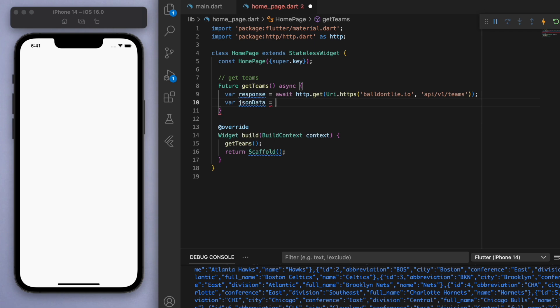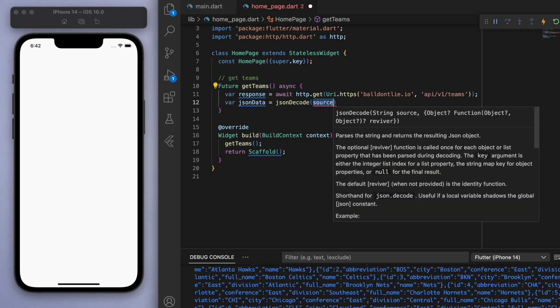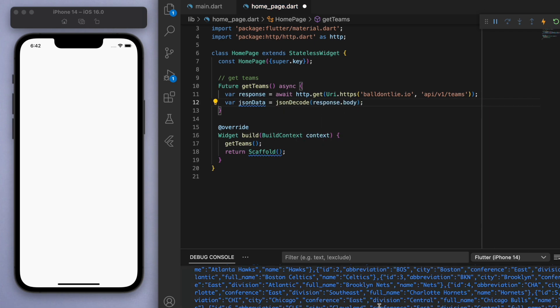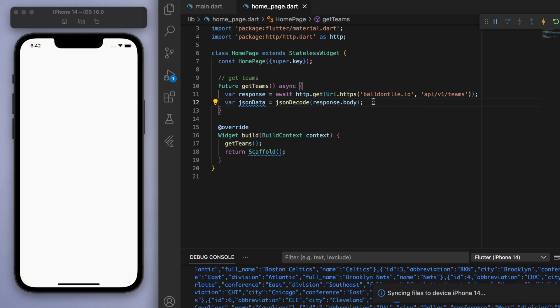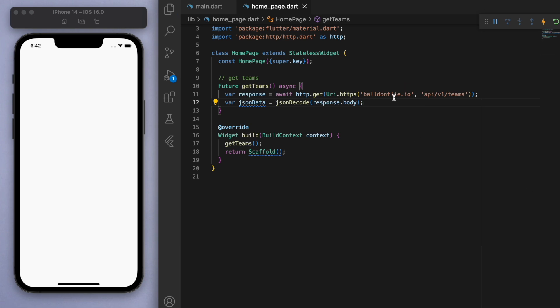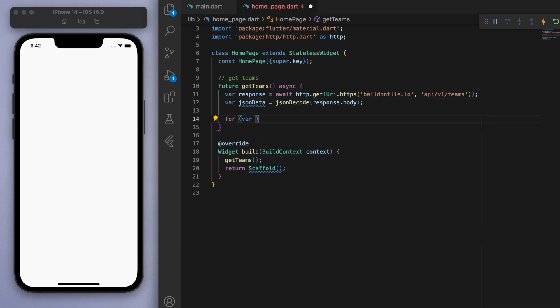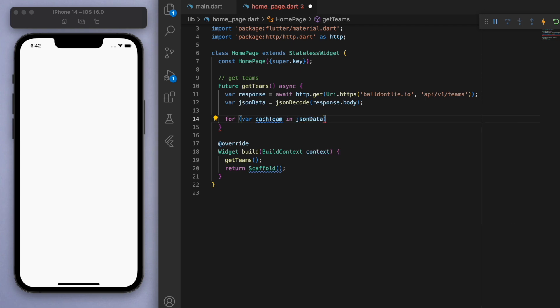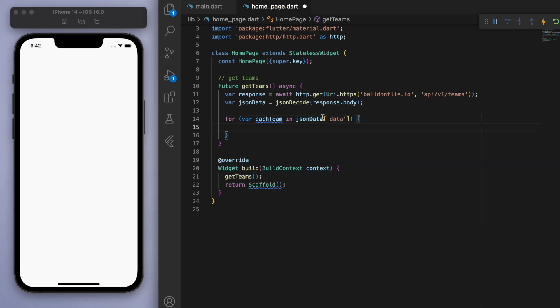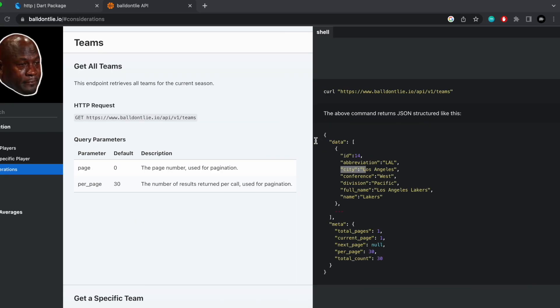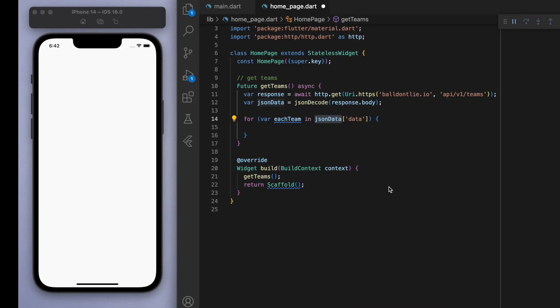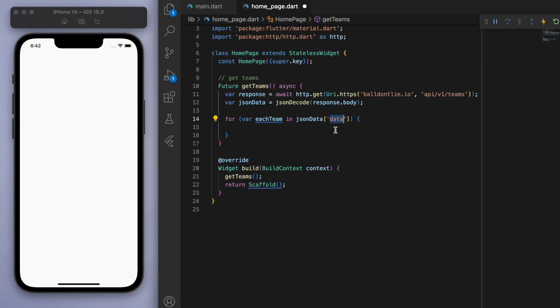So let's create the JSON data and let's use the JSON decode. And what we can do with this now is do a quick for loop and say, okay, each team in the JSON data. And if you actually go back to the API, it looks like it's split up into two sections here. So you've got the data and then the meta, but I'm interested in the data. So that's why I put that in here. Okay. And let's get each team.